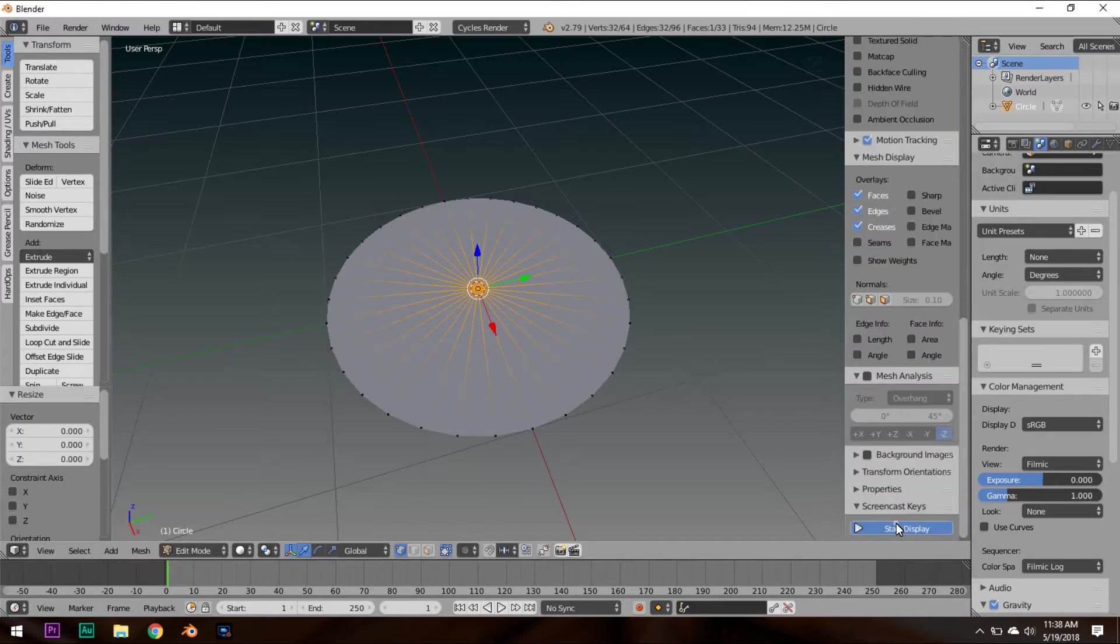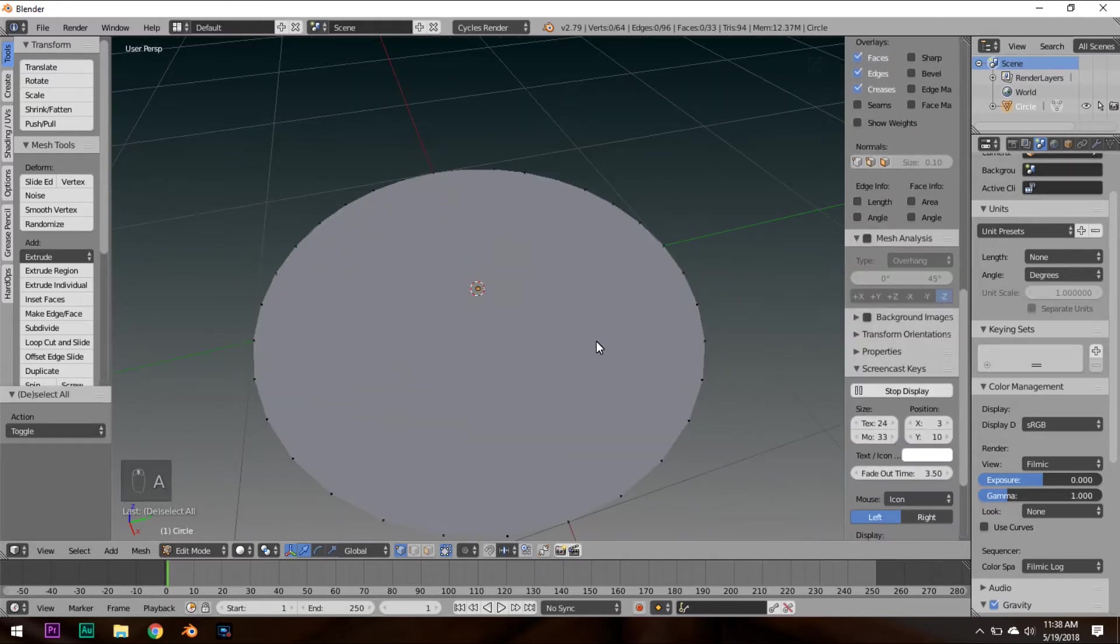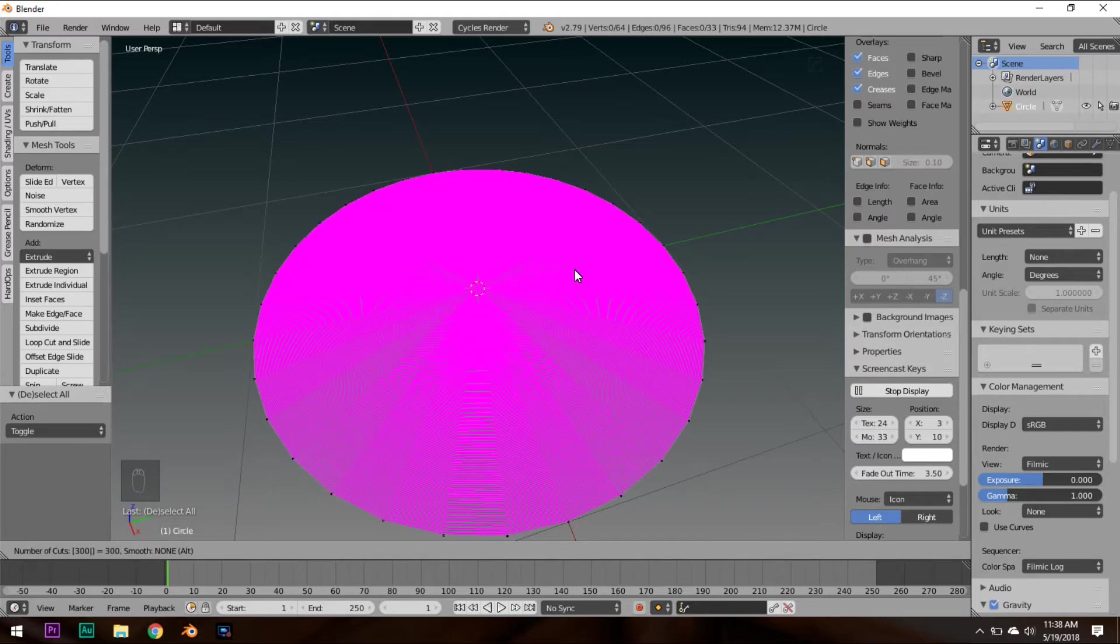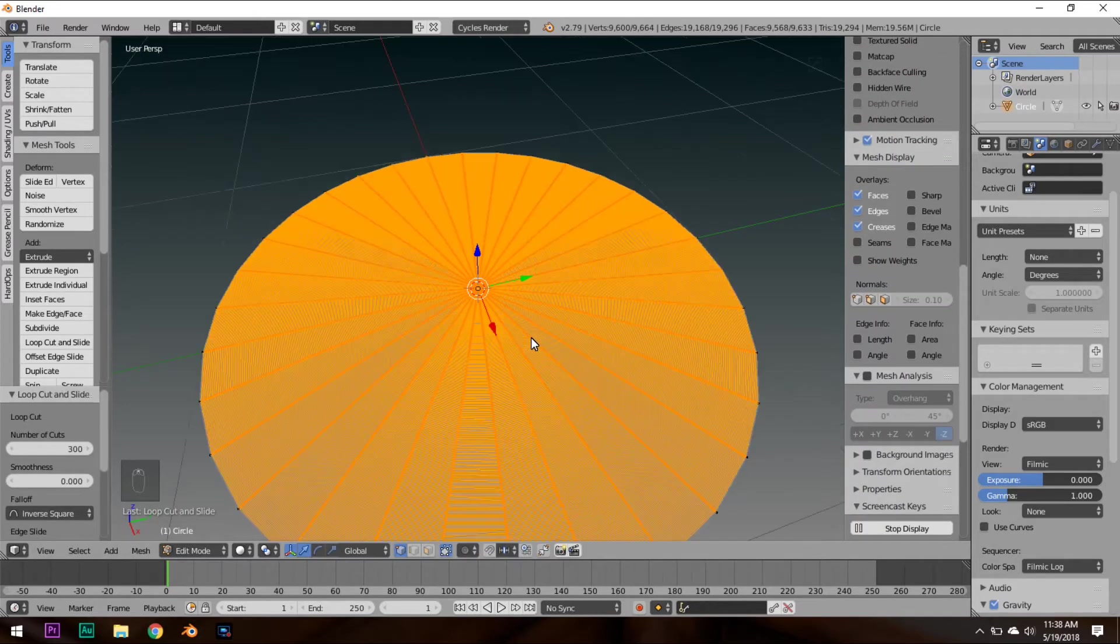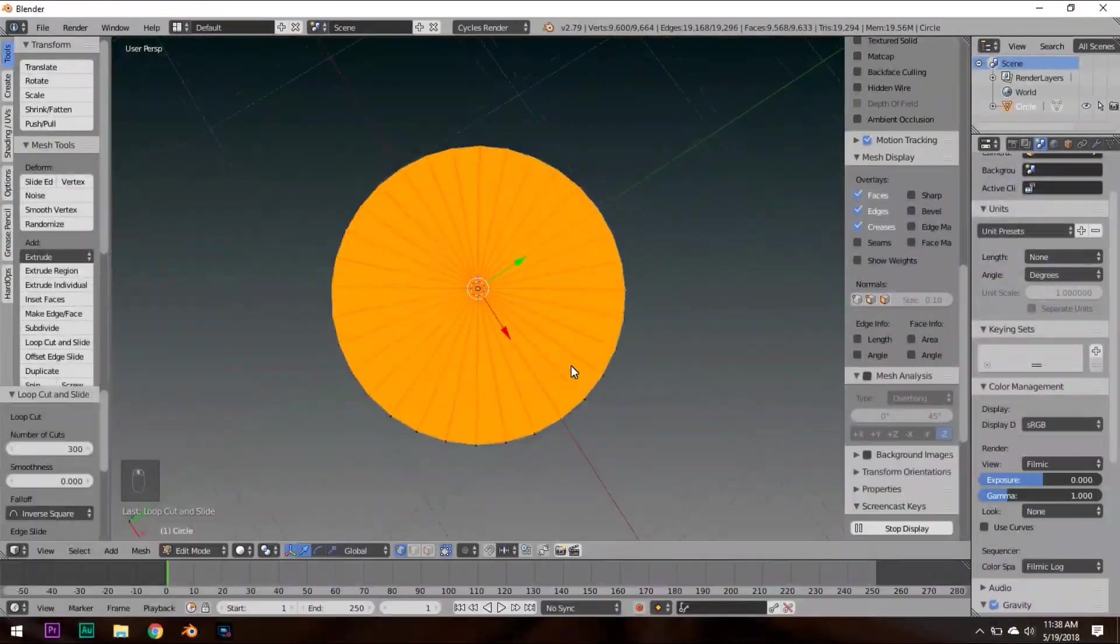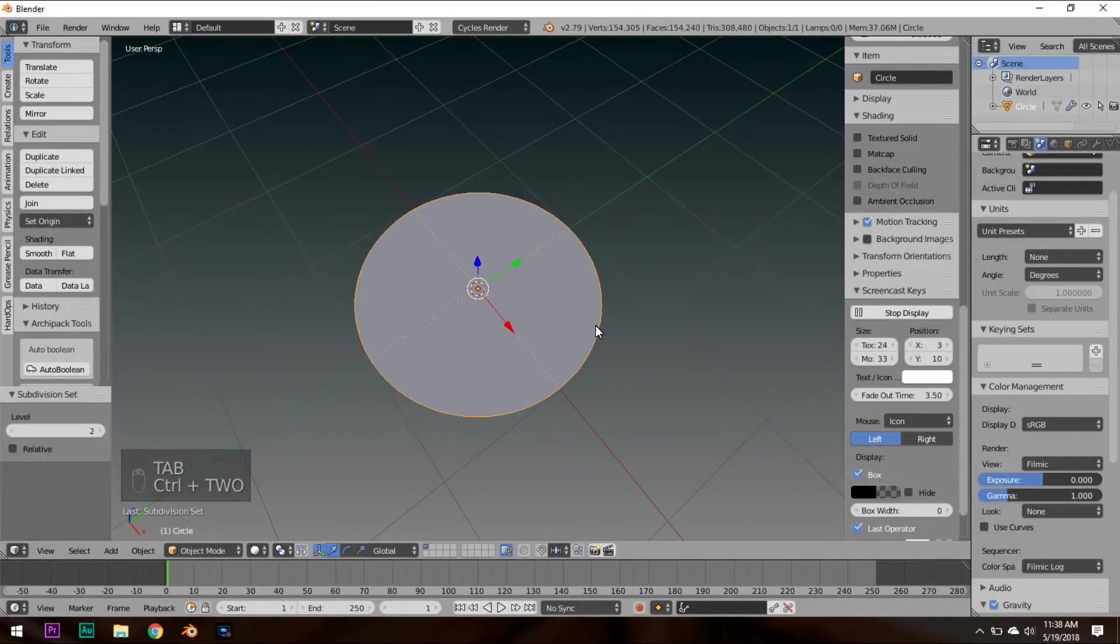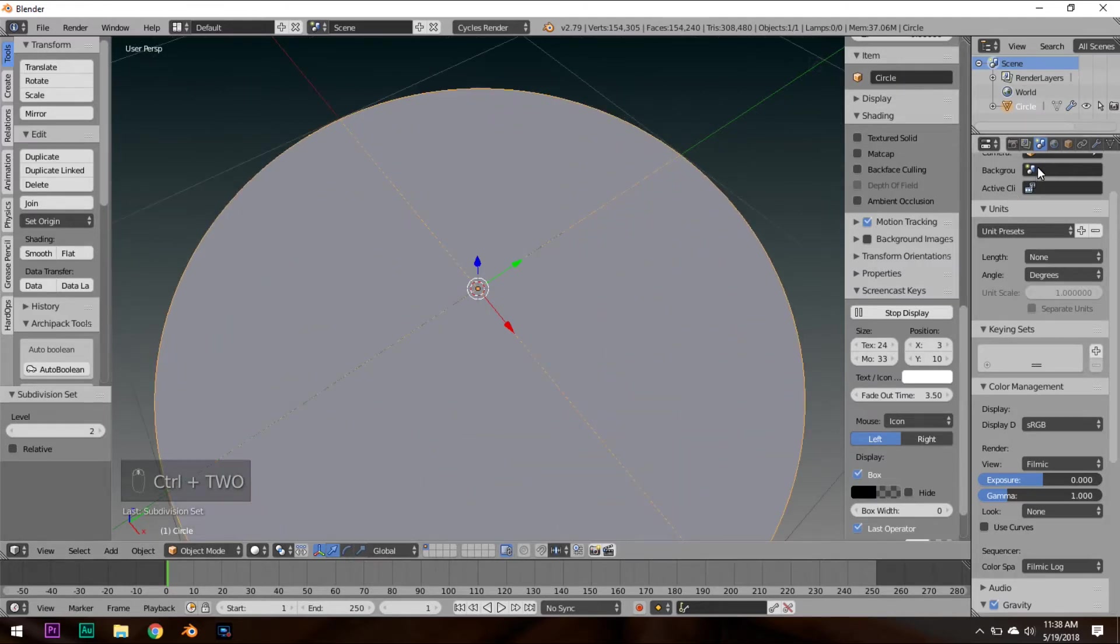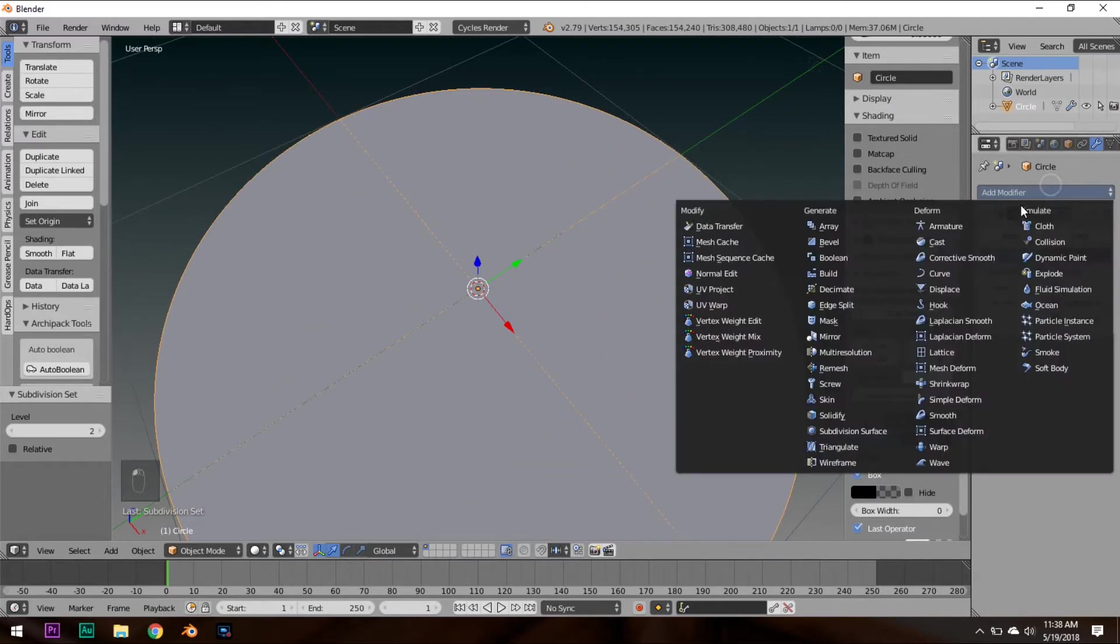And after this, create a loop cut here. Move that loop cut up to 300, or about that, so it should look like this. It's kind of looking like a vinyl record already. Hit Escape to stop sliding the loop cuts around. Now, you're going to hold Control and press 2. What that's going to do is automatically add a subsurface modifier to it.